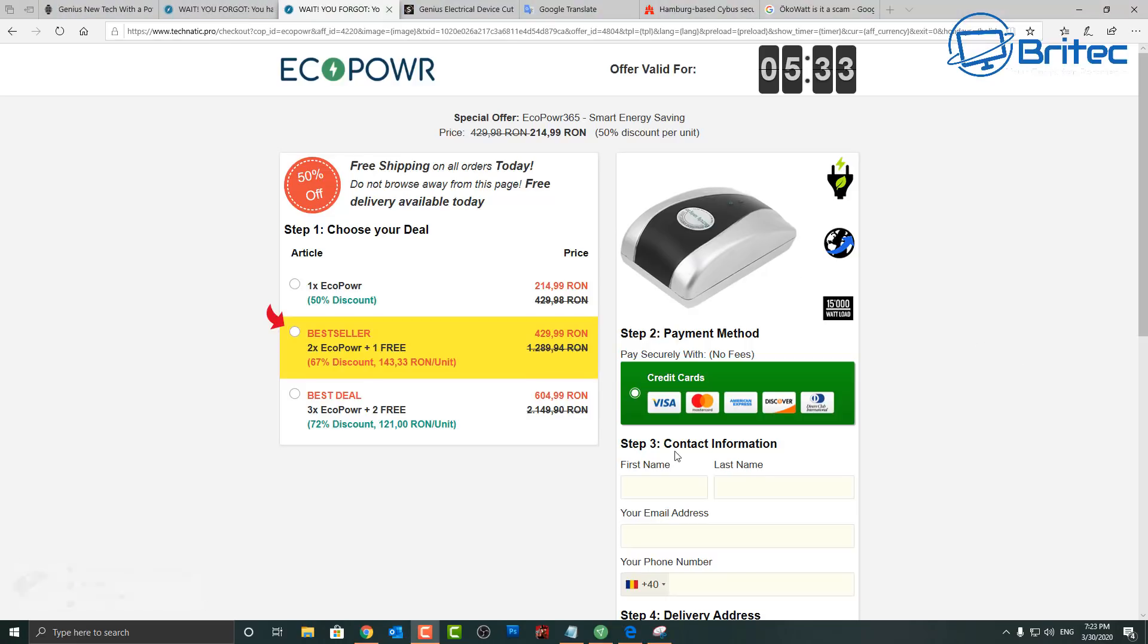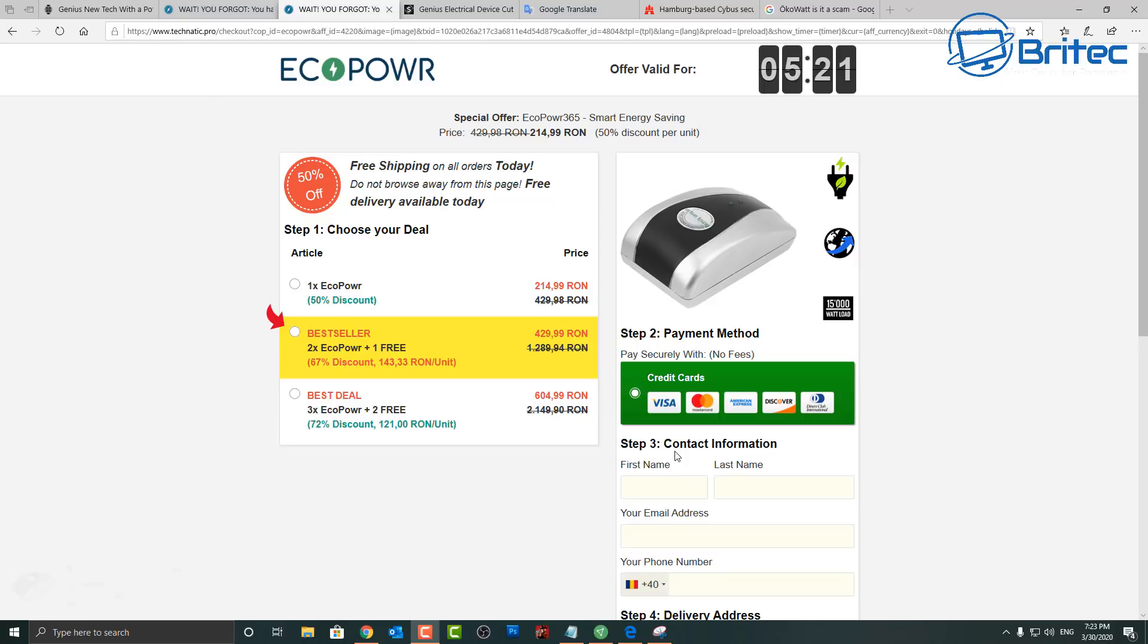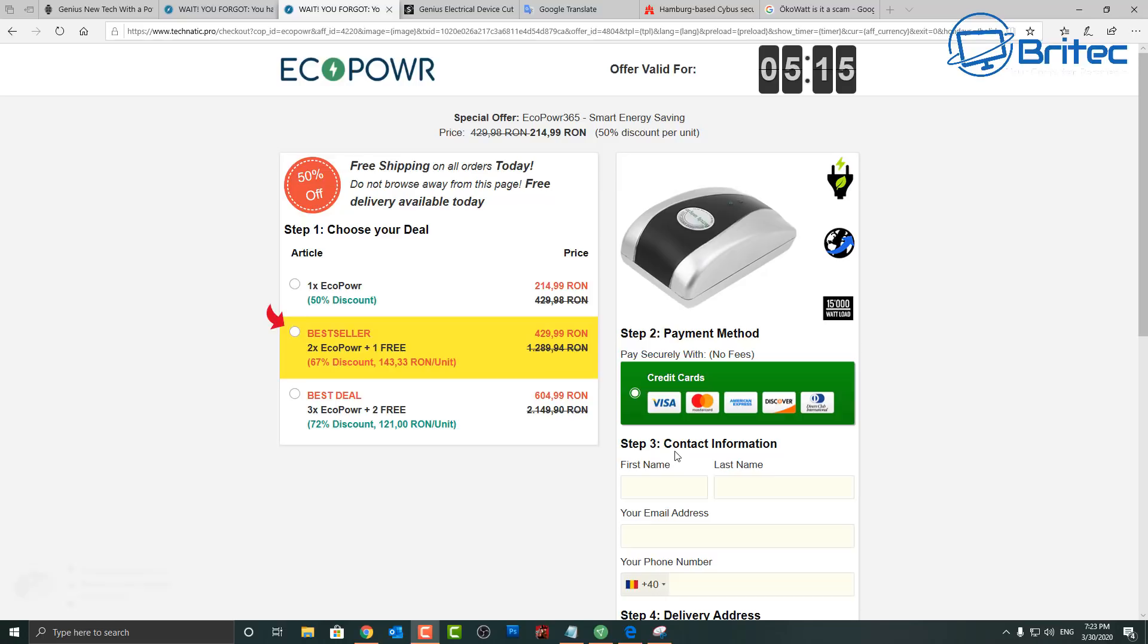Anyway, I think that's going to be about it. I think we can safely say that this is a scam. My name has been Brian from britechcomputers.co.uk. If you find anything like this and you want me to quickly take a look at it, let me know or send me an email and I'll take a look at it and I'll do a video on it if it's worthy of a video.